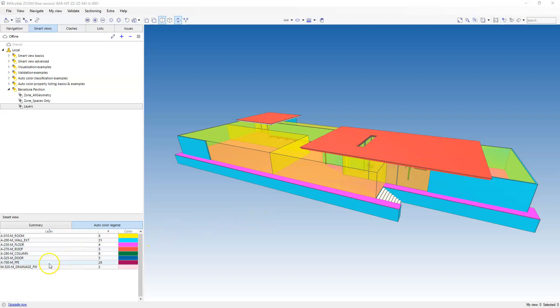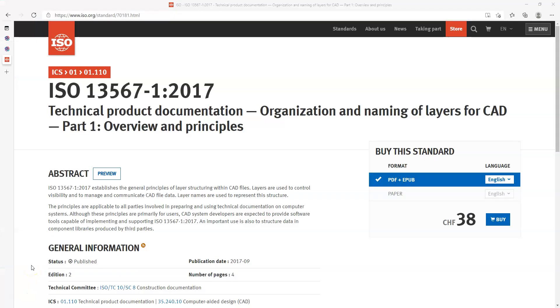However, I want to update the layer naming to comply with ISO 13567, and also update the classification field for the layer to UniClass 2015 to match the classification references I placed in the previous video.